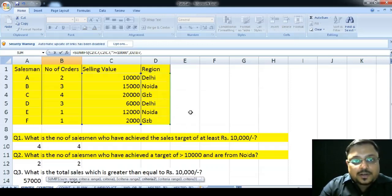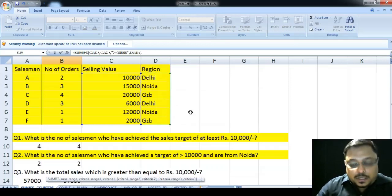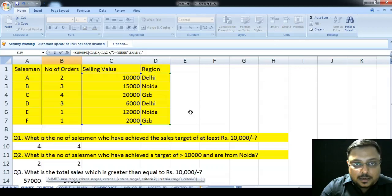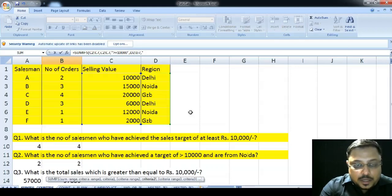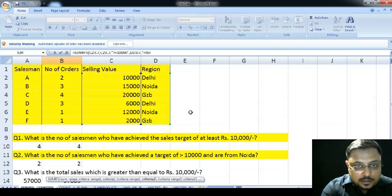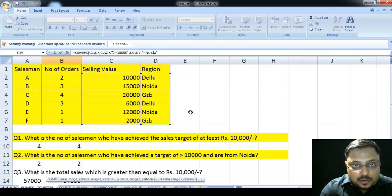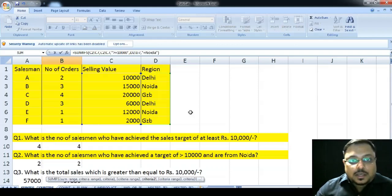So, my second criteria, for my second criteria, I am selecting D2 to D7. Again, after putting a separator, I will be opening the second bracket, second braces, sorry, and I will write NOIDA and close the parenthesis.